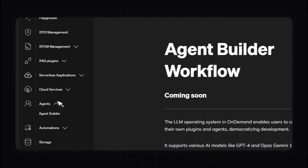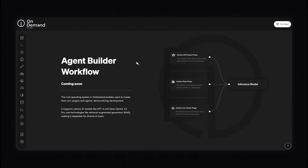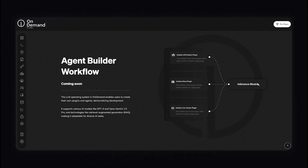Now let's take a look at the Agent Builder, which isn't yet available but will be coming in the next week. This feature is designed to help you create customized AI agents by combining various plugins and inference models. The Agent Builder will allow you to create tailored AI experts by integrating multiple plugins with different inference models — for example, an aviation search plugin, aviation news plugin, and aviation live tracker plugin combined with an inference model to create a super AI agent that can do many different tasks, automate complex workflows, and save time and resources.